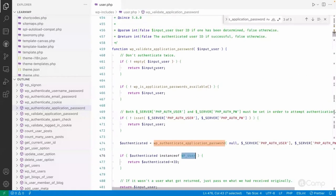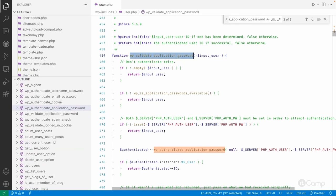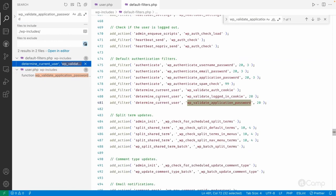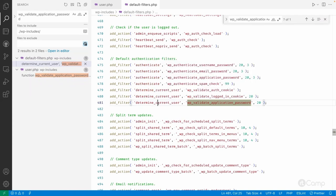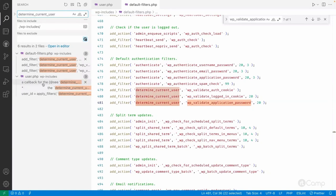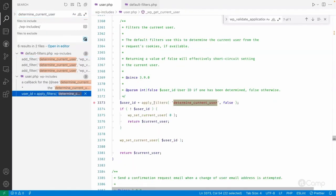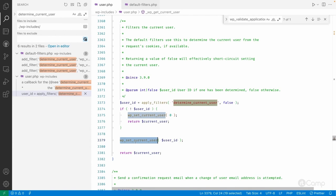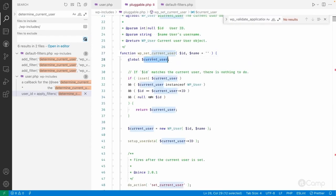The `wp_validate_application_password` function is used here. Looking at the same file, we find its definition — in the default filters we have `determine_current_user`, and on this filter this function has been hooked. The `determine_current_user` filter, when applied, checks if the user ID is not empty and then calls `wp_set_current_user`, which updates the current user global variable.